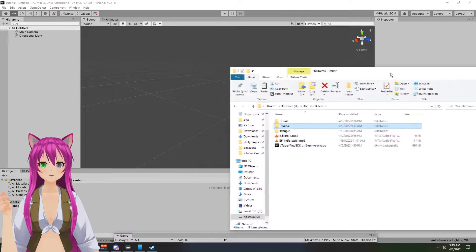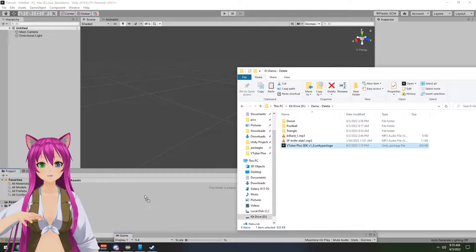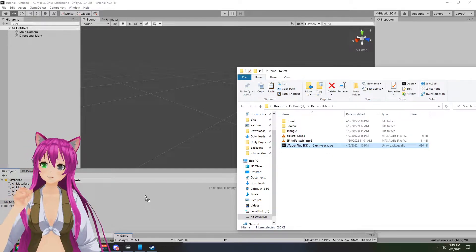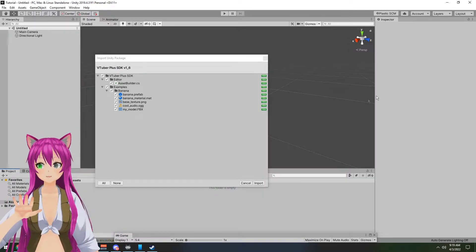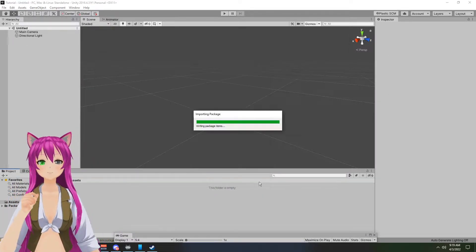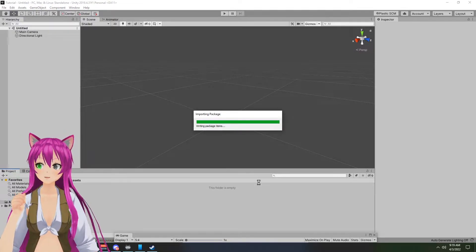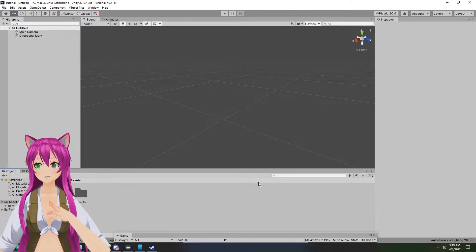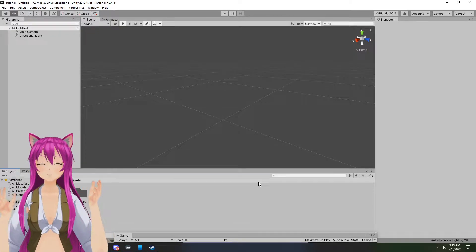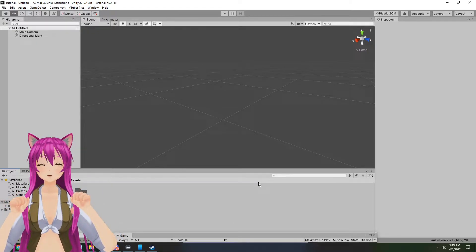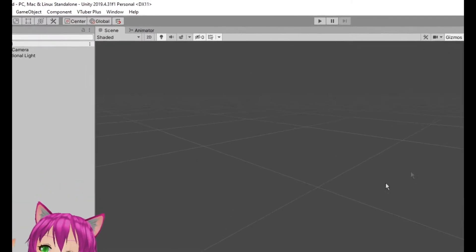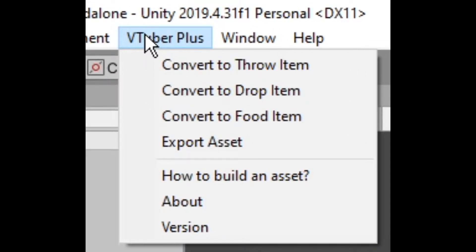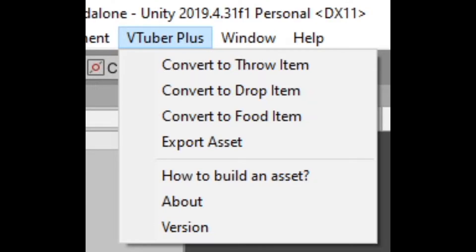You can either double-click it or just drag and drop it into the project section. It'll ask if you want to import it — go ahead and do so. We'll just wait a little bit and it's done. Want to know if it's installed properly? First, there's a new folder right here, and up here at the top you'll see VTuber Plus, with your convert items and whatnot. We'll cover this in just a second.